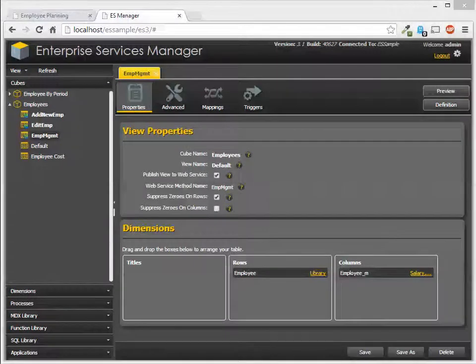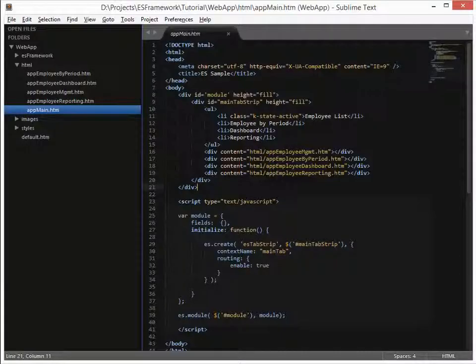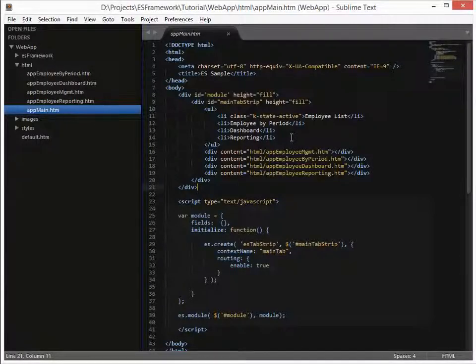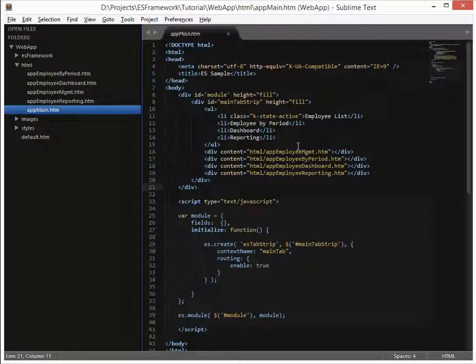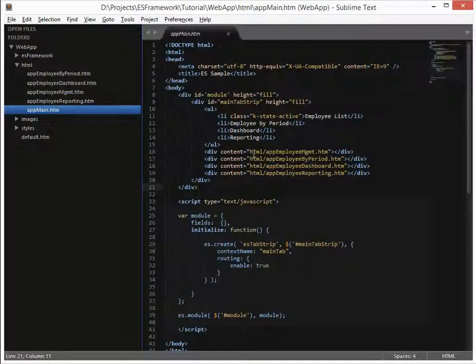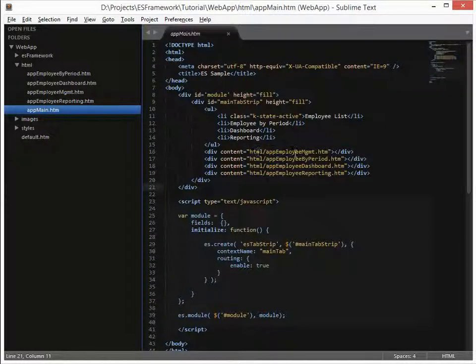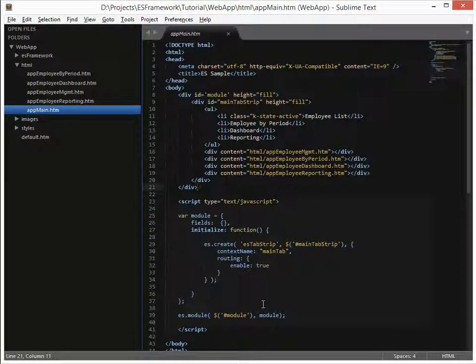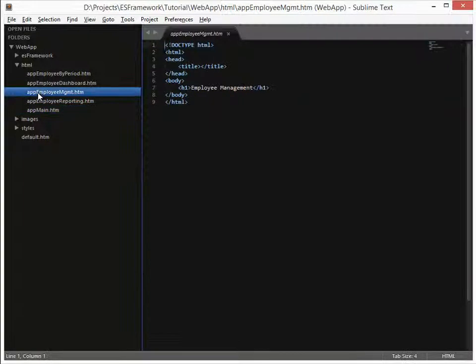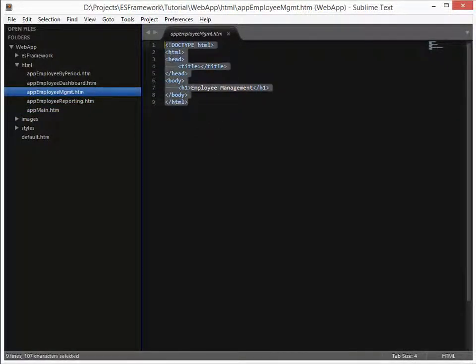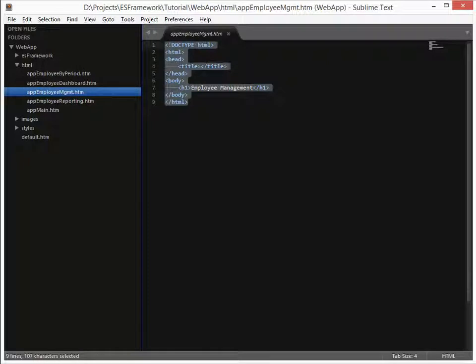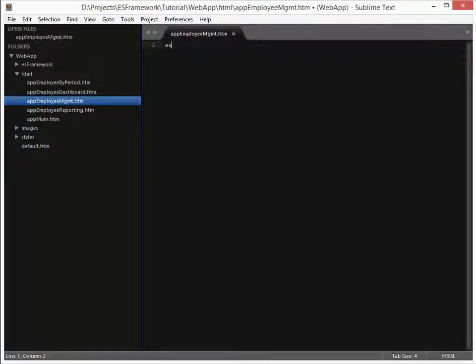In our application, we created AppMain, which instantiates the tab strip. And then for each of the tabs, it loads the content that you see here, specified by this URL. We don't have to make any changes to this. This is just fine. What we need to do now is focus on the module app employee management. So let's go ahead and create the module.